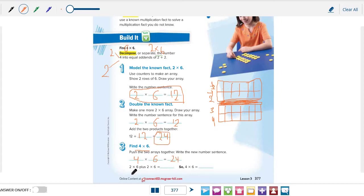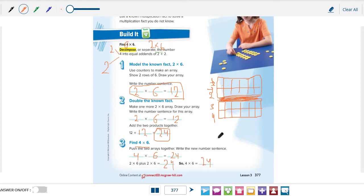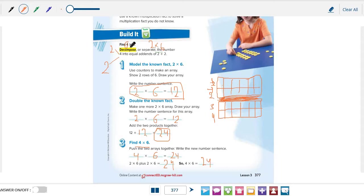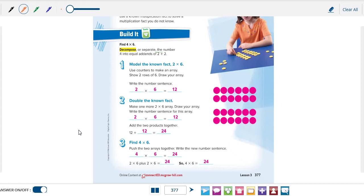So 2 times 6 plus 2 times 6 equals 24. The idea is to solve an unknown fact by using a known fact by separating one factor. In this example, we decompose 4 to 2 and 2. So we must decompose this number to 2 equal addends. Be sure to write these answers in your book, page number 377. And if you finish, let's solve another example.